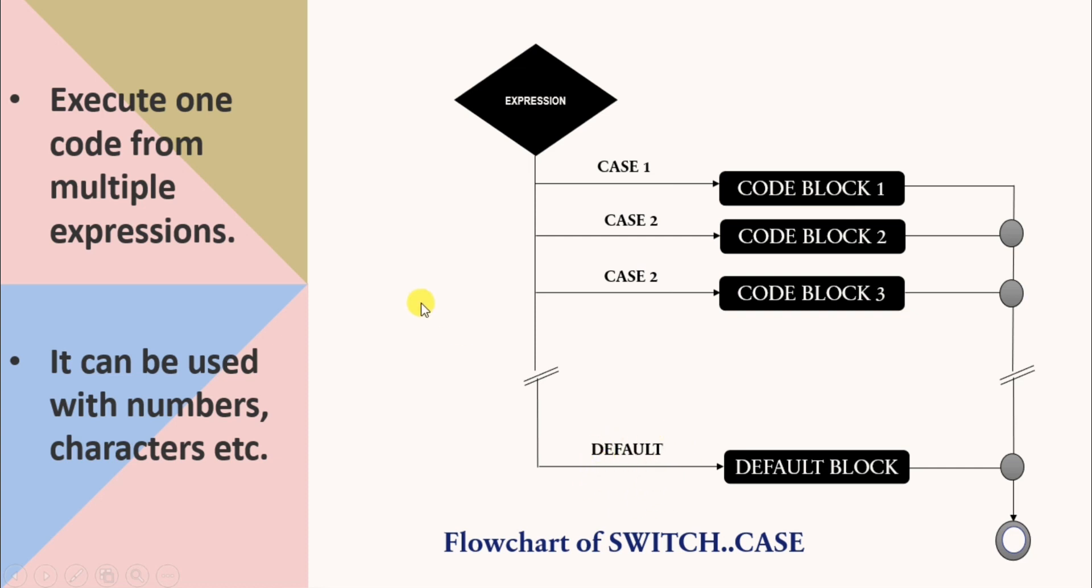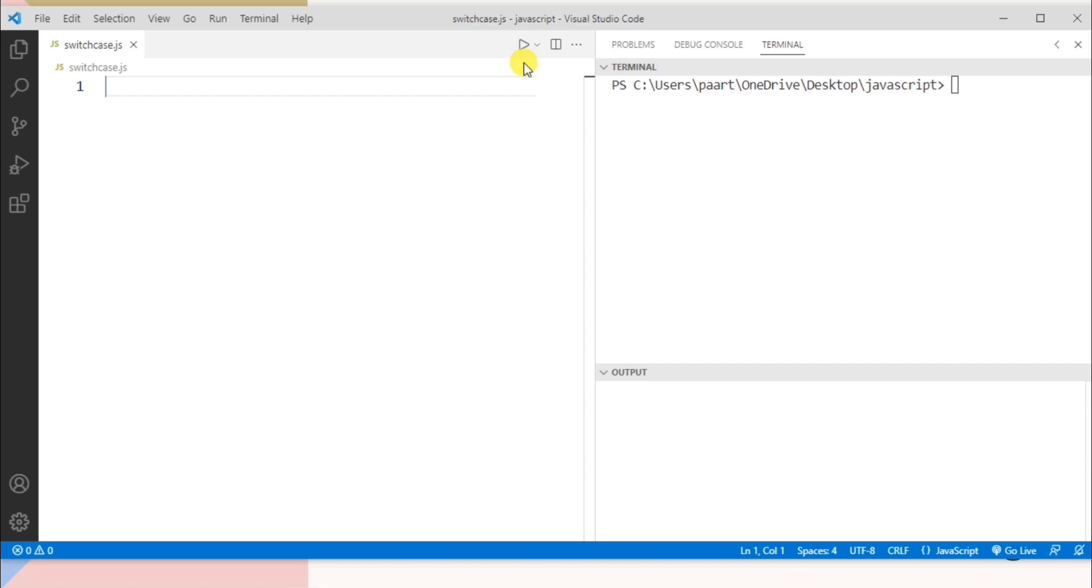Now let's see our program for this. I'm using Visual Studio code for running the program and I created a new file namely switch case .js. .js is the extension used for JavaScript in Visual Studio code.